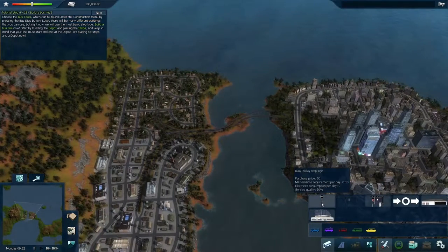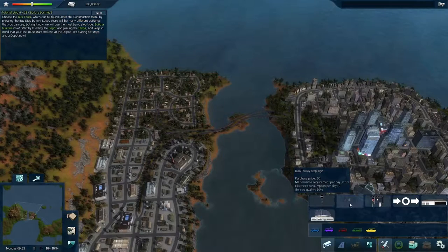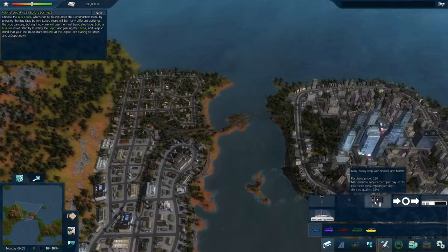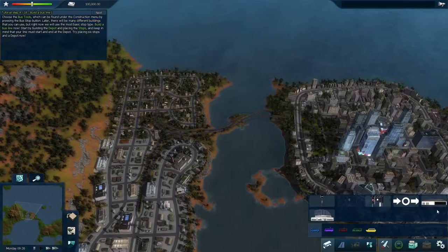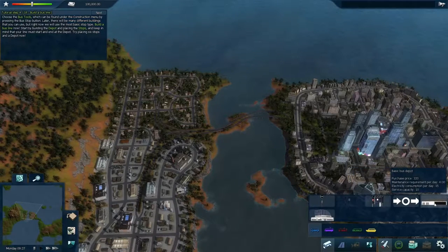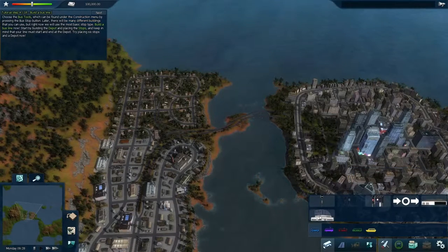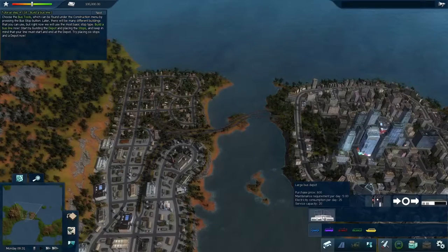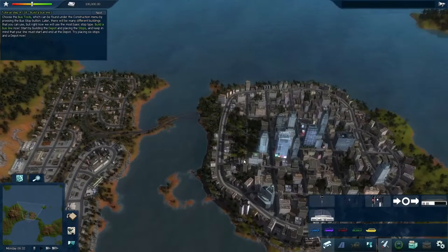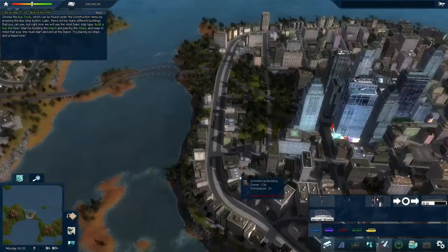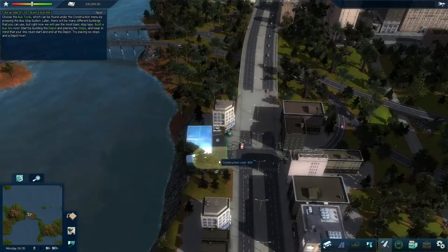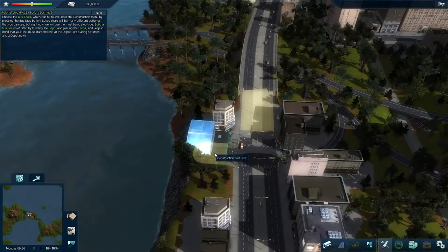For bus stops, we've got several different kinds — a bus stop sign, a shelter, and a shelter with a bench — pretty fancy. And there are two different kinds of depots: a basic bus depot and a large bus depot which can carry more buses. Let's build a depot first. I've already got a spot in mind, so I'll build it right there.